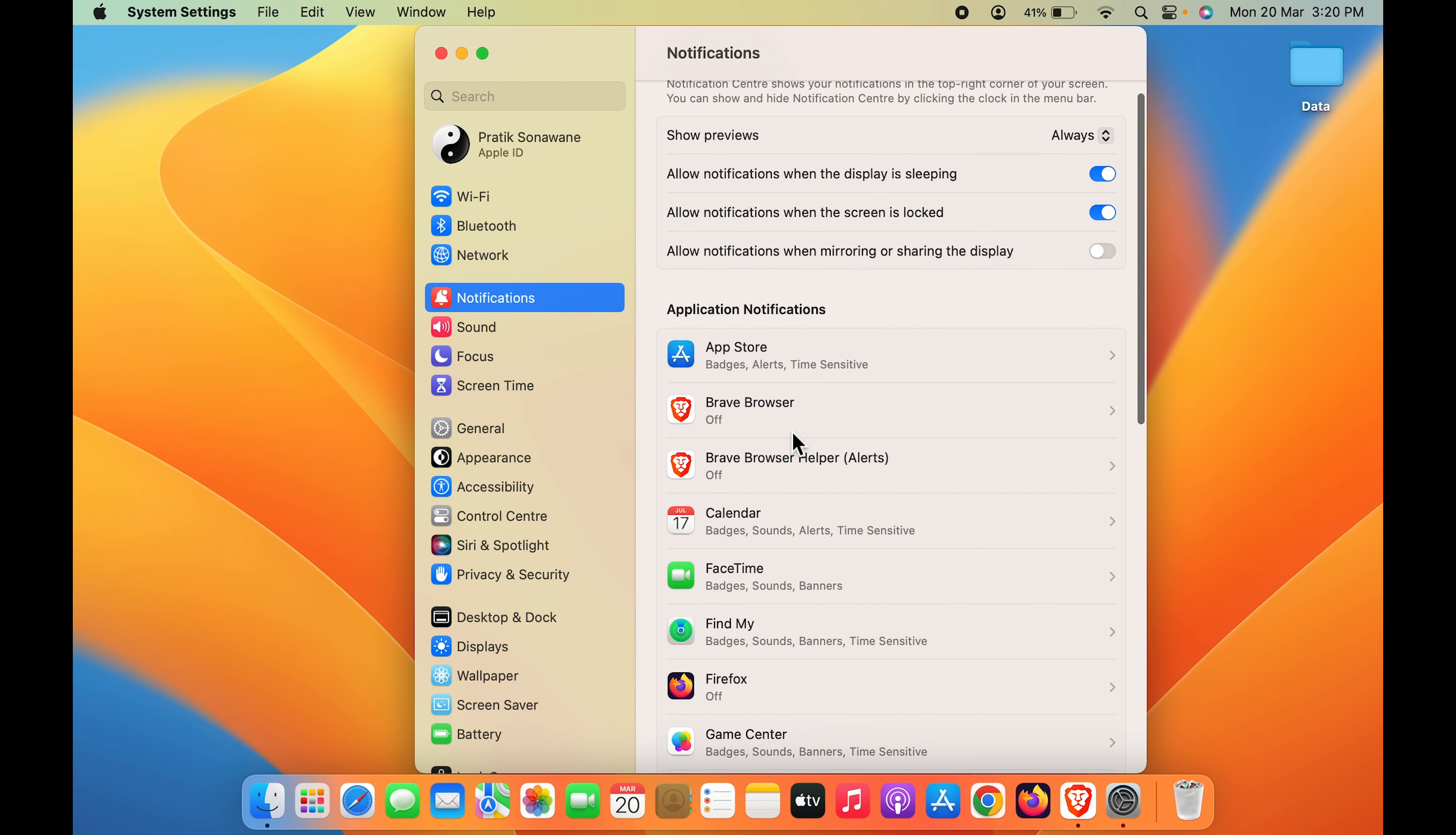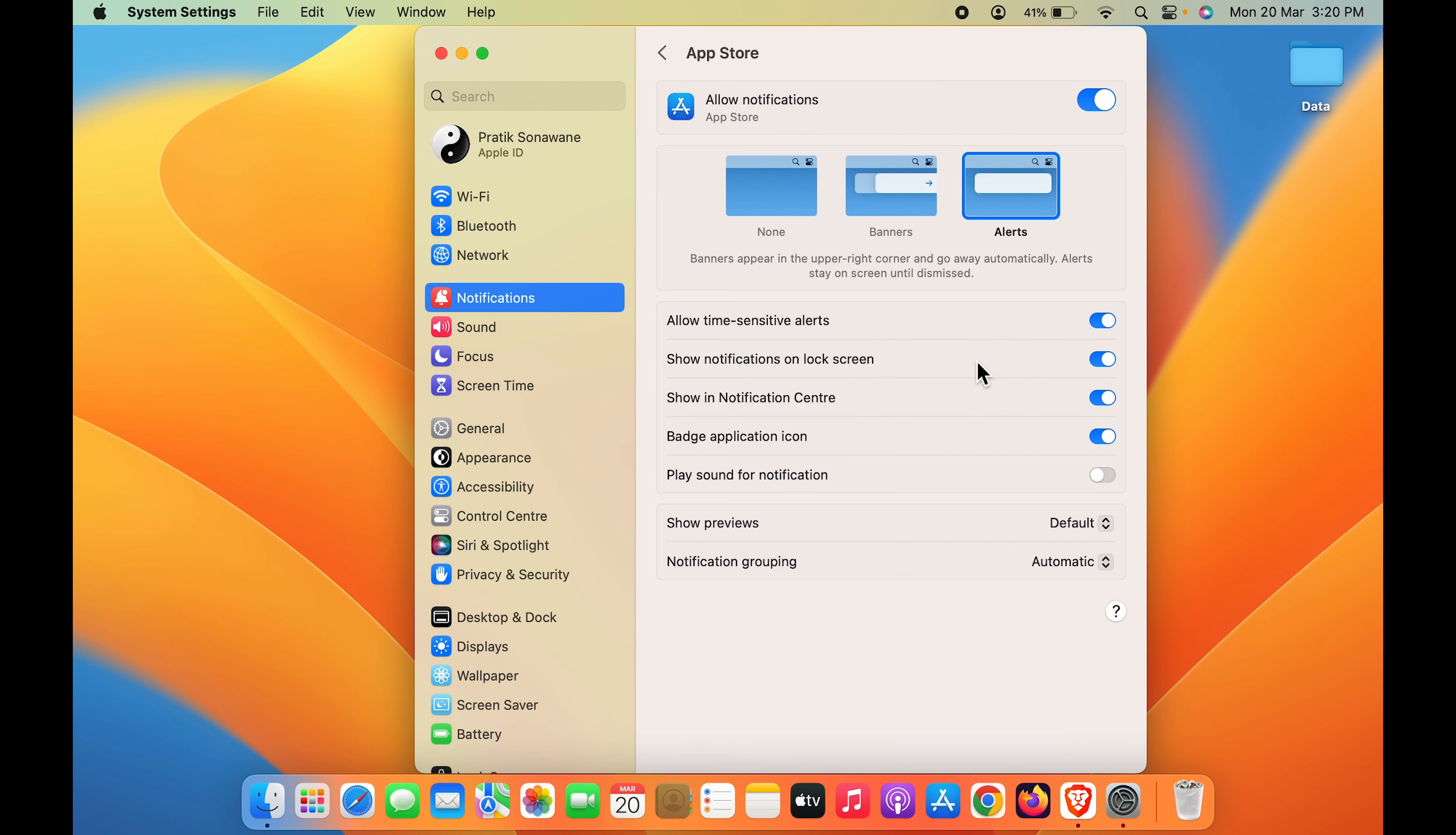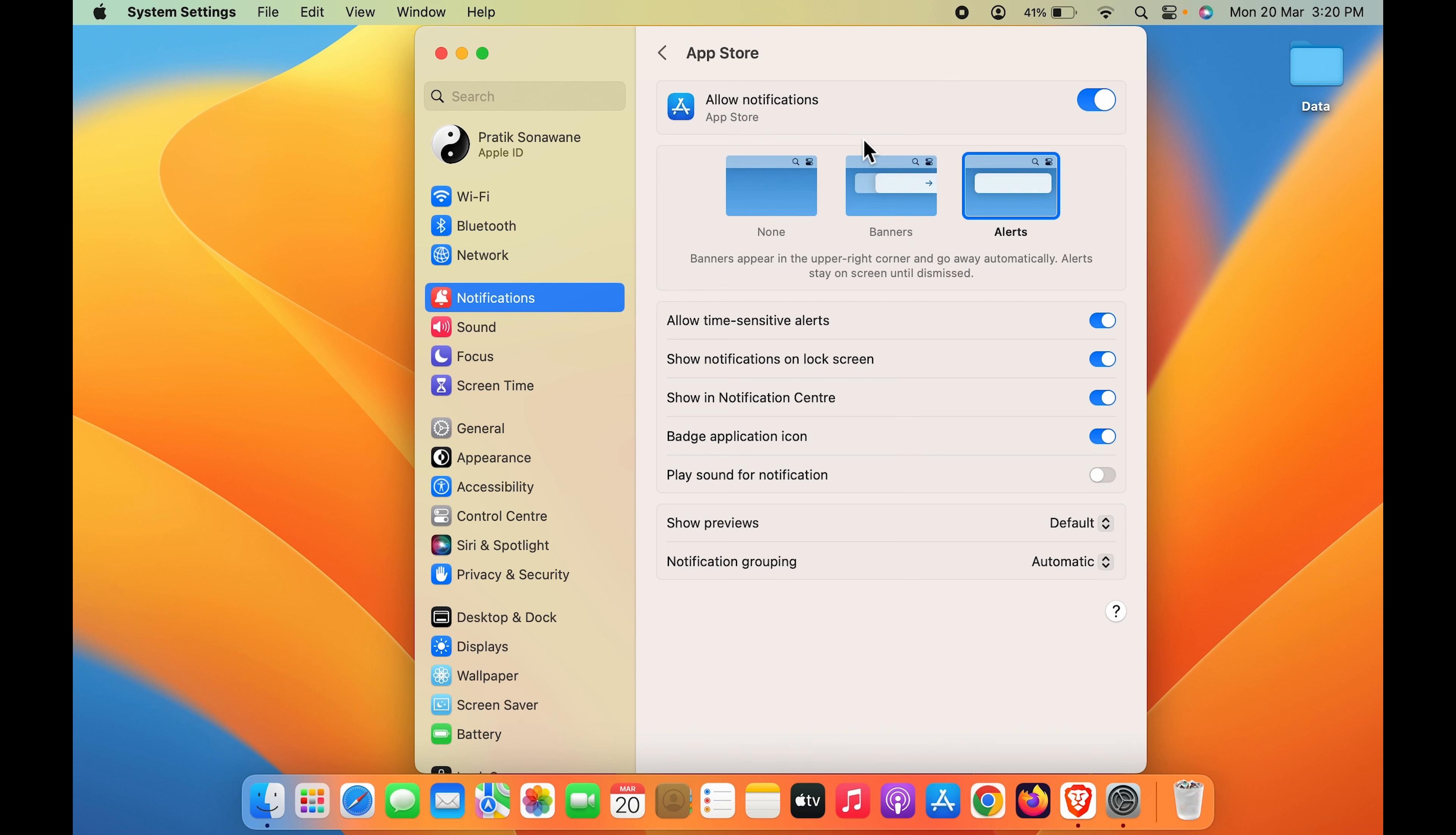So if I don't want to receive any notification from App Store, select that option and the first option is Allow Notifications. Turn this toggle off and you won't be receiving any notification from App Store. Till the time this toggle is off, once you turn it on, then once again you will start receiving the notifications from App Store.